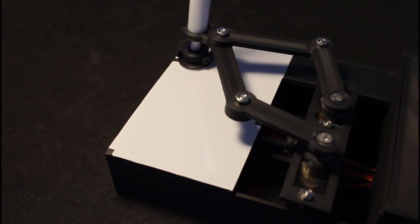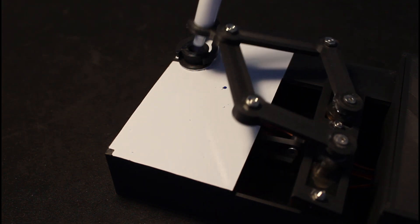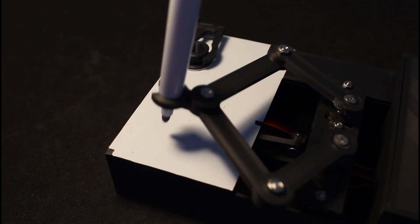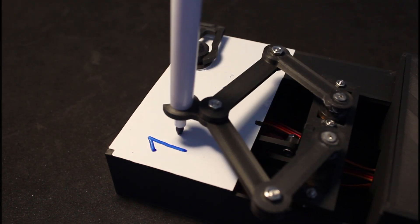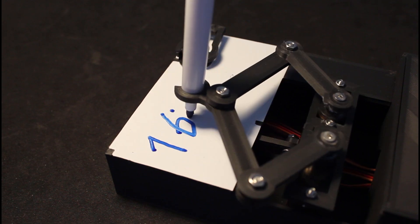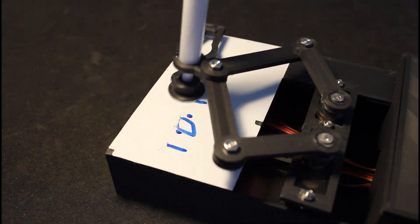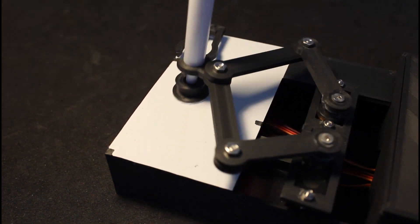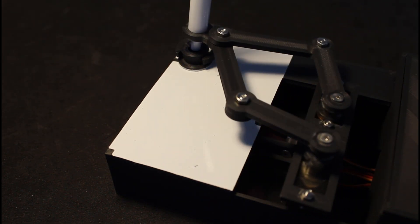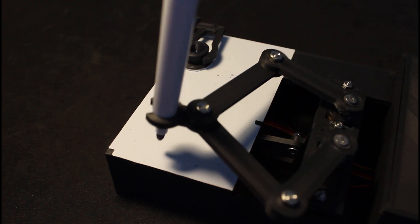I have something very exciting to share with you today. It's a miniature robot that draws the time, erases it, and then rewrites the time every minute.